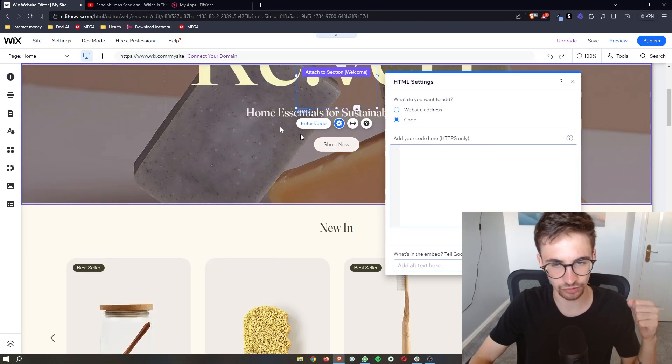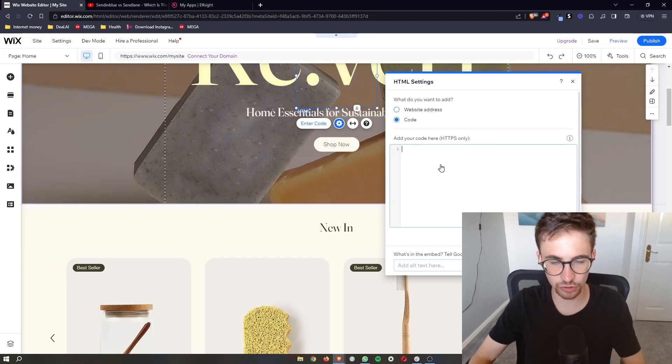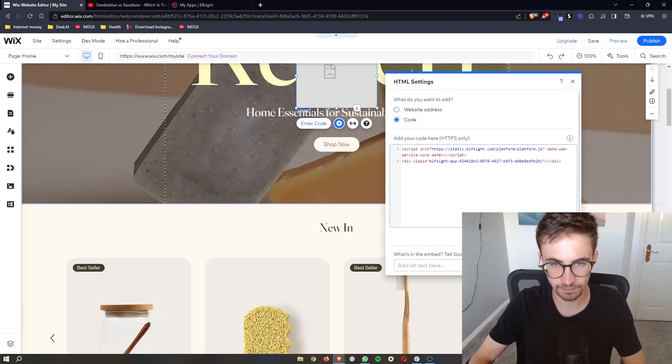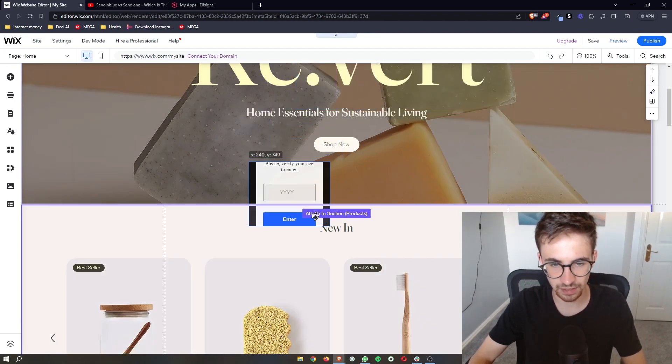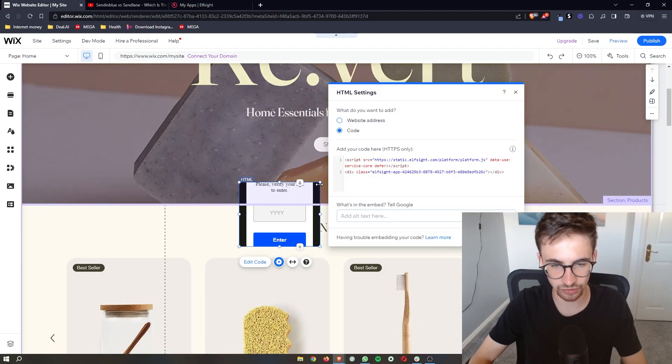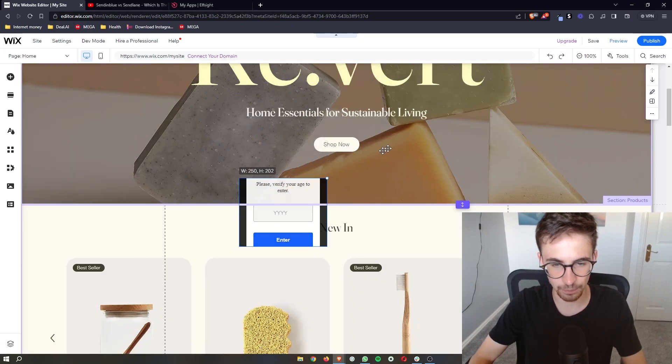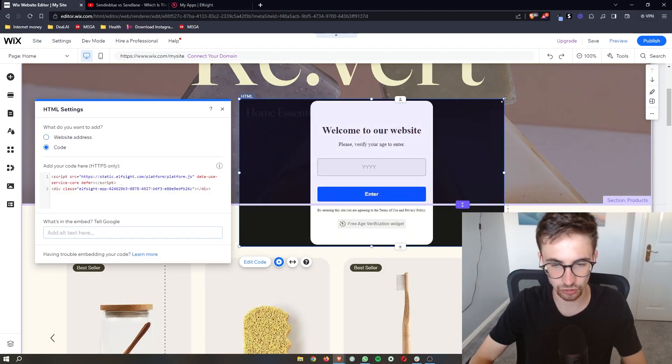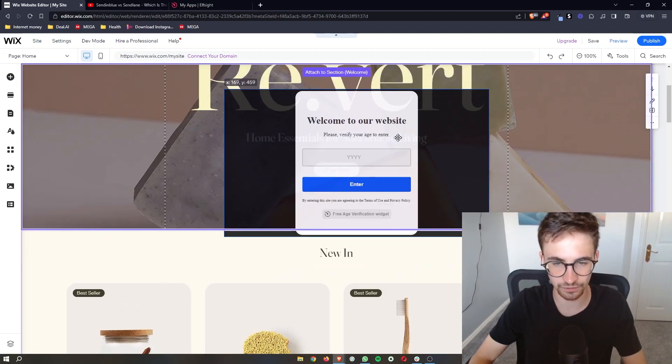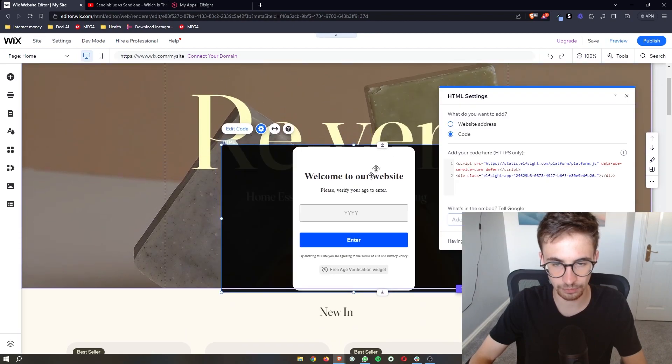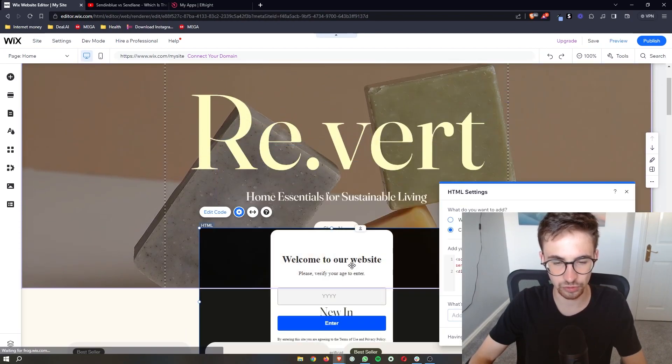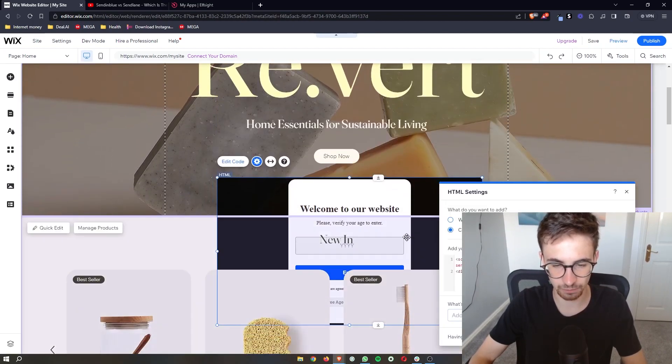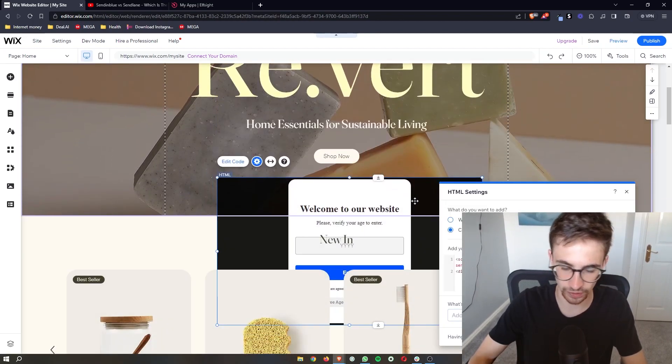Click to add this to the site and then paste the code we just copied. Click on 'Update' and as you can see, that pop-up is going to appear right there. You can place this wherever you want on the website, and that's how you add an age verification pop-up to your Wix website.